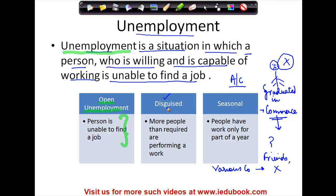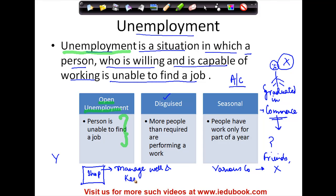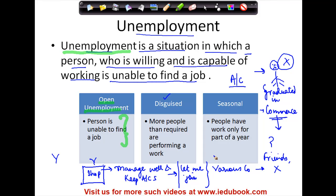The second situation is disguised unemployment. Let's say X's father Y had a small shop, and his father was able to manage the shop well and keep accounts. Till now X was not engaged in this. But because X had nothing to do, he said, 'Father, let me join you.' So now apparently it seems that X is working, but that is not the case — he is not actually required in this shop. So whether or not he sits here and works, it really doesn't make any difference. This is called disguised unemployment, which means that apparently X is working, sitting in the shop, but effectively he is not required.